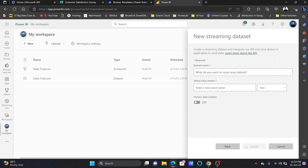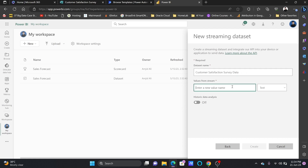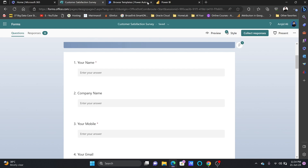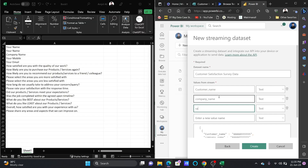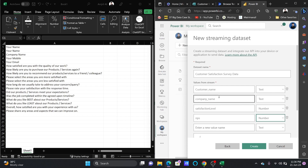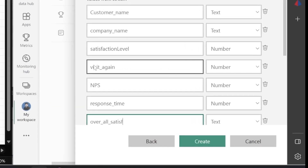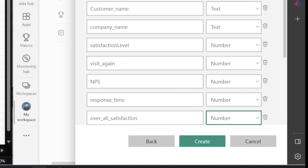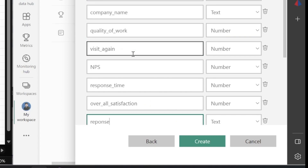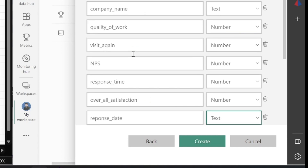I'll be creating the API first. I need to collect the data, so I'll name it 'Customer Satisfaction Survey Data.' I'll define the field values: customer name, company name, satisfaction level as a number, NPS (Net Promoter Score) as a number, response time, power or satisfaction as a number, and quality of work.